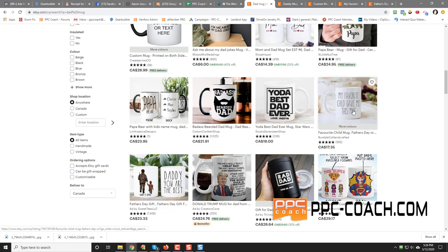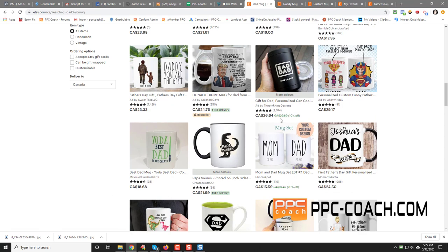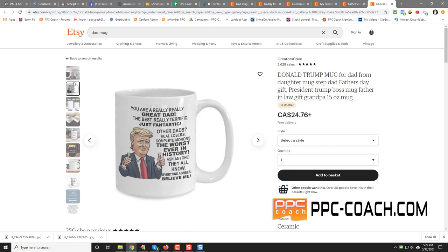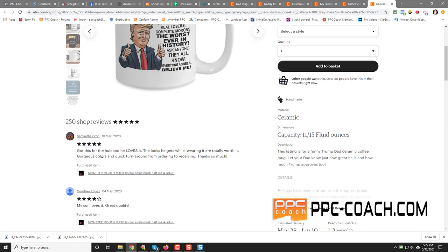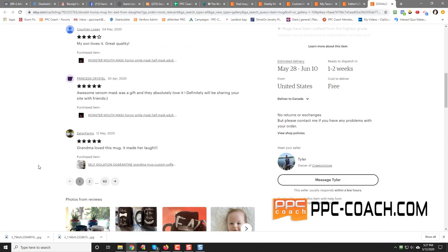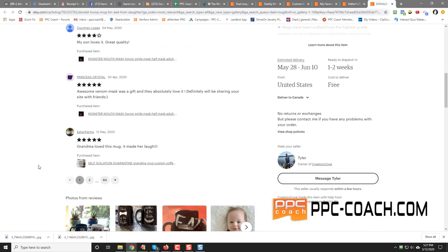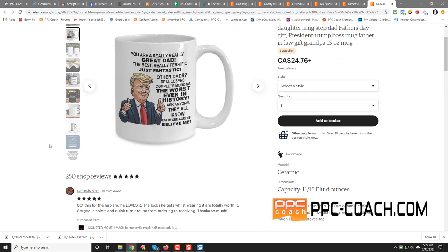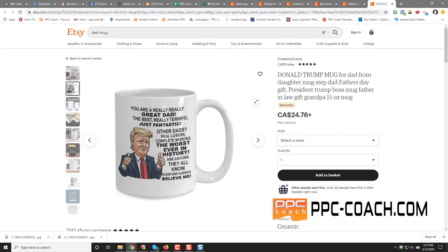My favorite child gave me this mug. See, funny stuff like that works really well too. A Trump mug. So you can do this. You got to be approved to run political ads on this, but it says you are really great. The best, really terrific, just fantastic. Other dads, real losers, complete morons. The worst in history. Ask anyone. They all know. Everyone agrees. Believe me. So you could do something like that if you wanted to do a Trump one. And apparently it is a best seller. So these reviews sometimes are for the whole store. They're not necessarily for the mug, but this one does say best seller. So odds are it's a pretty good seller.